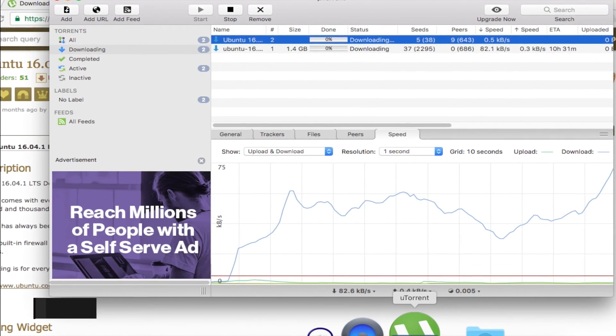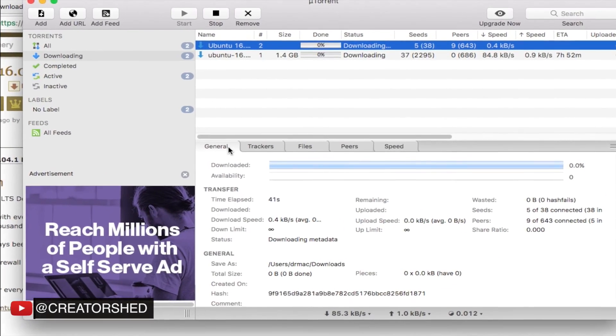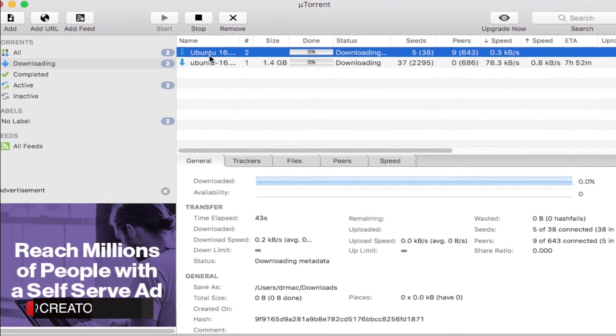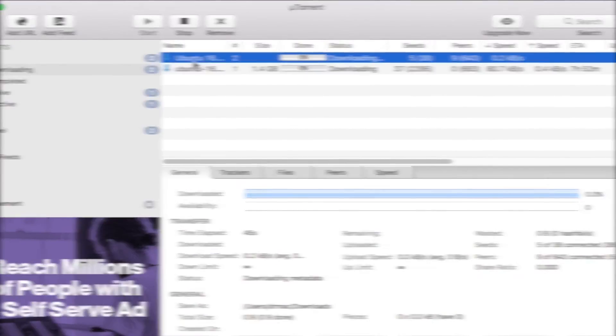One thing I want to add is that torrent is not illegal until you download copyrighted stuff like movies, music, applications, etc.